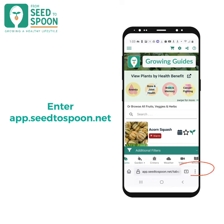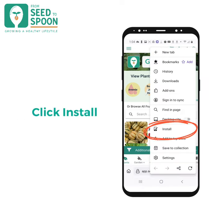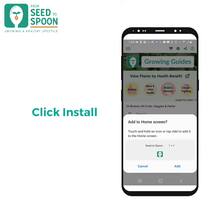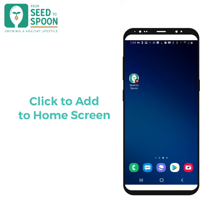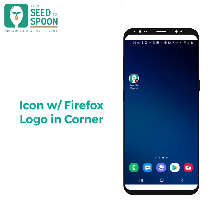You will then select the three dots in the bottom right and click the option install. You will then see the option to add From Seed to Spoon to home screen. Click add, and you will then have the icon on your home screen with the Firefox logo in the bottom right of the icon.